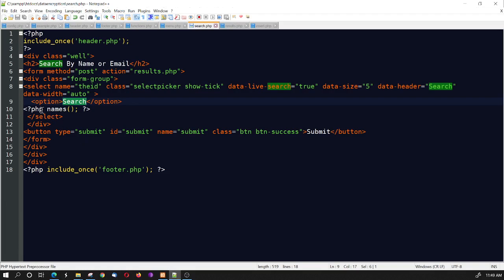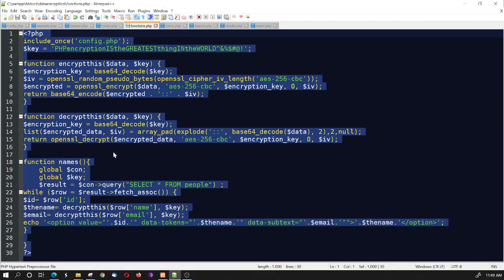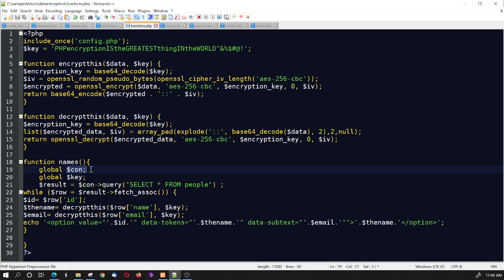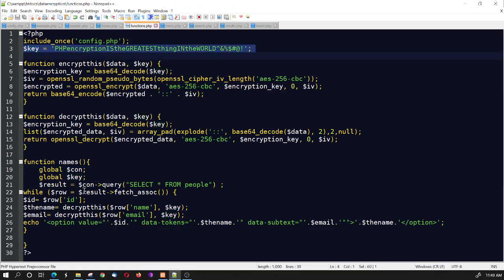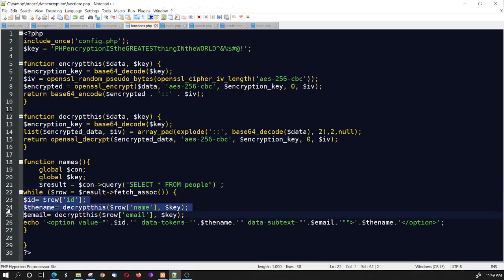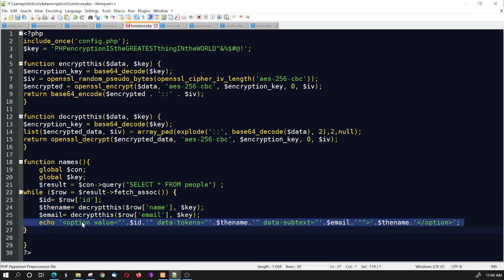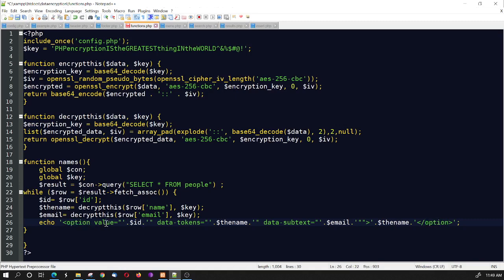The next thing that you see on the search page is this little function called Names. And that's coming from the Functions file. And I wrote this little function. What it does is the function of Names... Basically, I have to set a couple global variables. The connection to my database. And the global key. Which the key is up here in the Functions file. If you remember it from the last lesson. Now, you notice I'm going into my database. I select All from People. And then I go into my While loop. And then I get the ID, the name, and the email. And then I echo them out into this Option tag. And right here I'm getting the ID of the person in the database. And then the data tokens, I'm putting the name. And the data subtext, I'm putting the email.